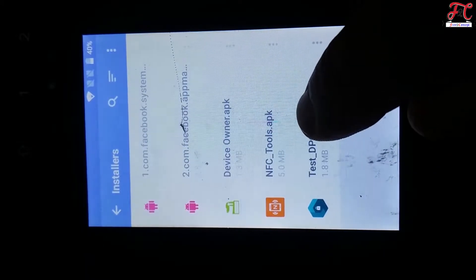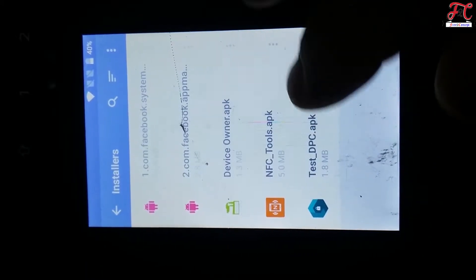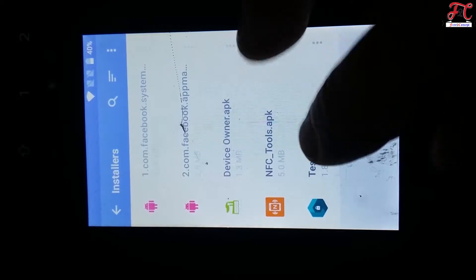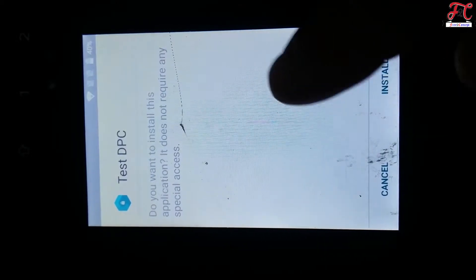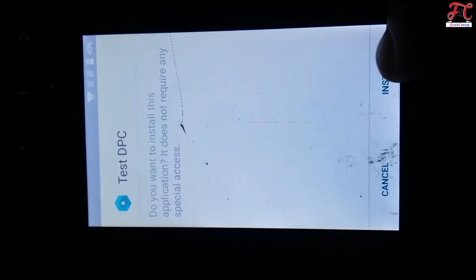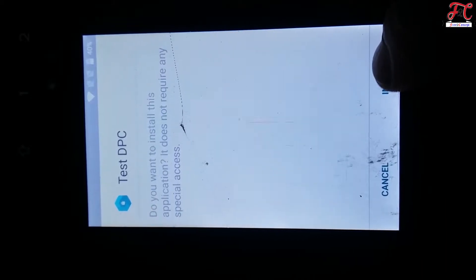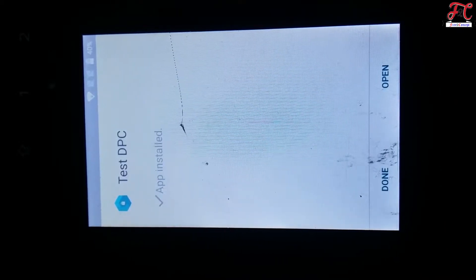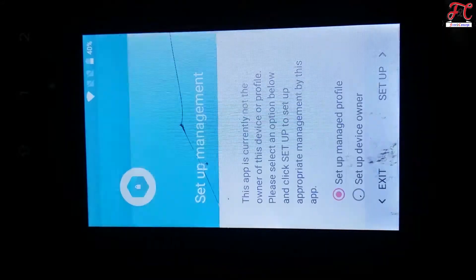And eventually the final app which is Test DPC, and this is the most important application. Install. There we go, open.